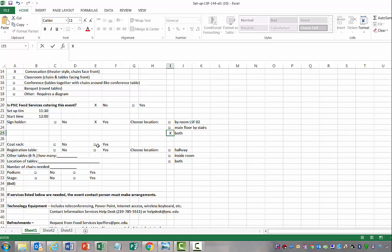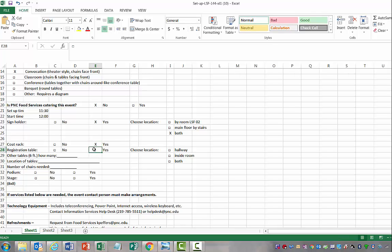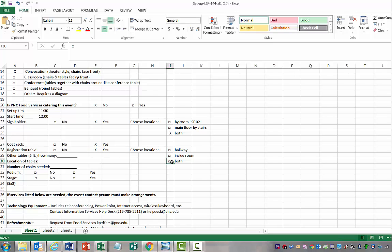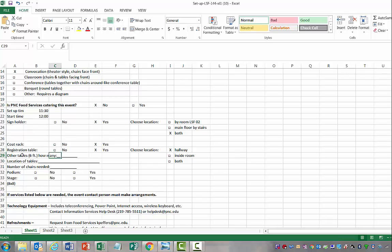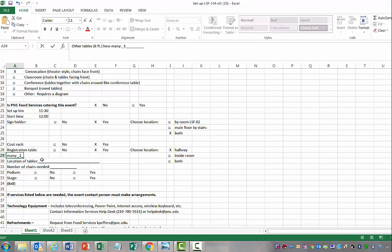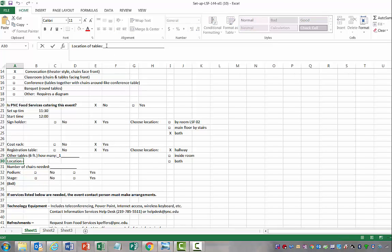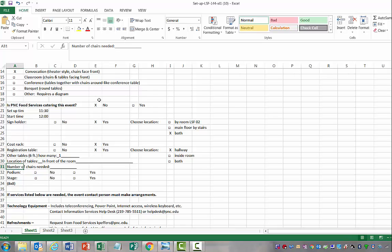The coat rack, because we're doing this and it could be chilly, we're going to go ahead and put yes. A registration table is a yes, for me at least, so that we can kind of gauge how many people have attended. I will go ahead and put it right out in the hallway. Then you can put any additional six foot tables that are needed. We'll probably just have one so that we can put any awards or anything like that that we want. Location of tables, we can put in front of the room. The number of chairs needed, we said an estimation of 50 people attending. So we're going to go ahead and put 50 chairs.